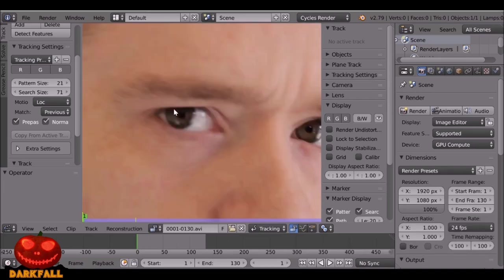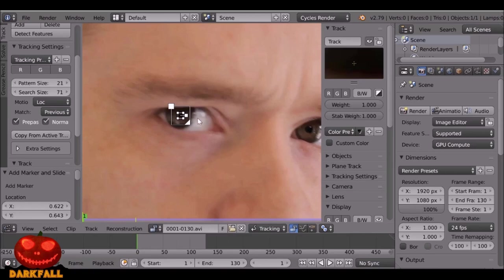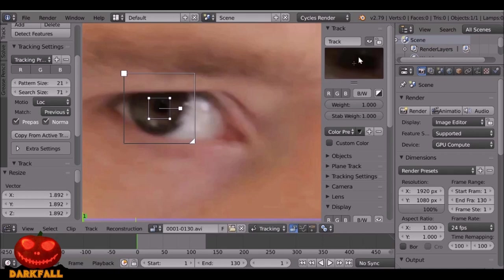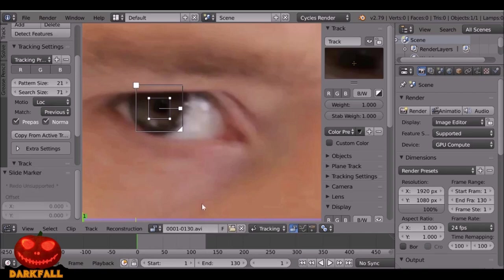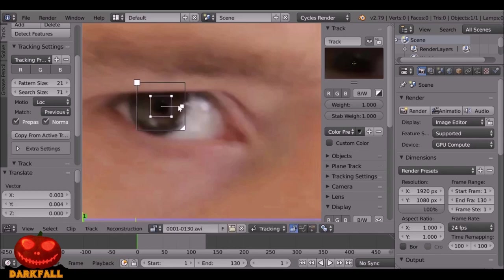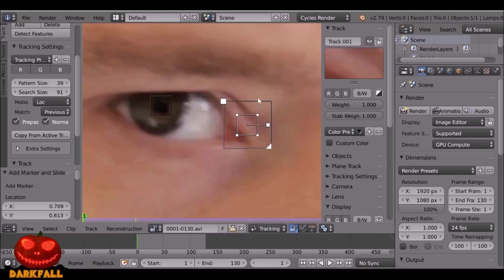If we hold Ctrl then left click, we just added a tracking marker. Now if we press S we can scale this up. The pattern here is what Blender is going to track, and within the outer area Blender is going to try and find this pattern. We don't want this to be too big — the bigger it is, the longer it will take to track, especially if you have quite a few tracks. So keep that in mind and scale the area down. Once you're happy with the size, press this button here which is Copy From Active Track. Any time we add a new track it will have the exact same settings as this one.